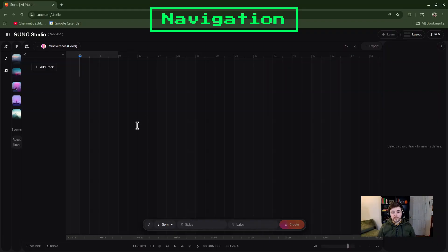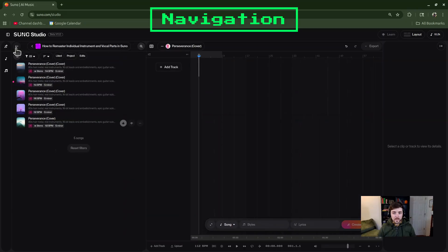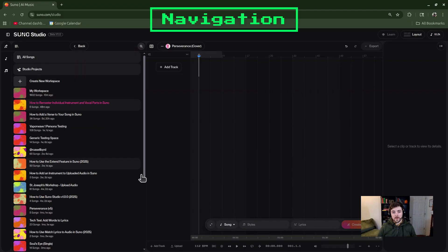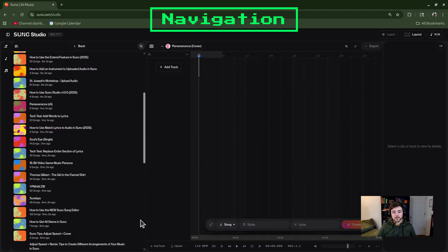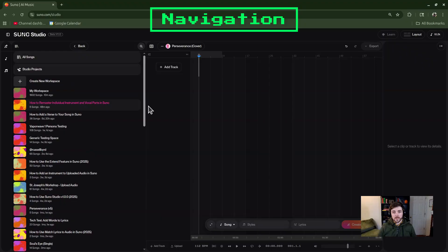Let's go ahead and start the first part of the process. I would recommend using the Libraries feature in Suno Studio — that is up here by the little bookshelf icon. Go ahead and click on it and it's going to open up various options for you. Right now I'm in a workspace — my workspace is named the title of this video — so if I wanted to get out of that workspace I would just click the back button and navigate to a different workspace.